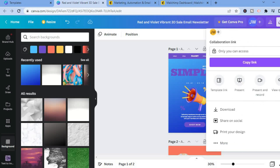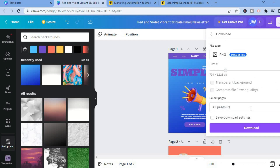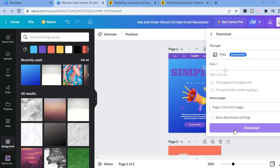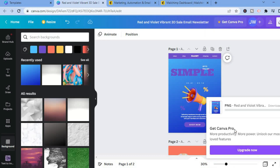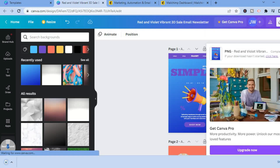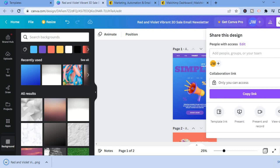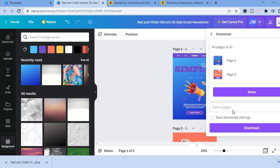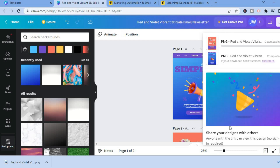After selecting Share, scroll down and tap 'Download.' Download both pages individually — download page one first, tap download, then go back to Share, select Download again, and download page two by typing '2' and tapping download.